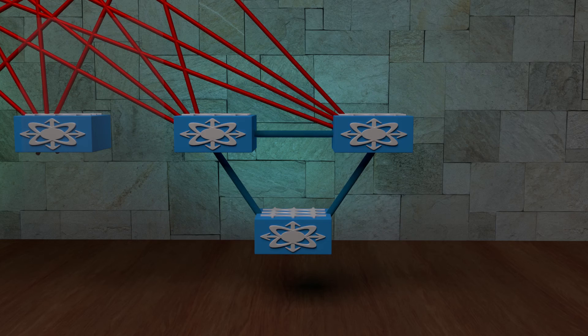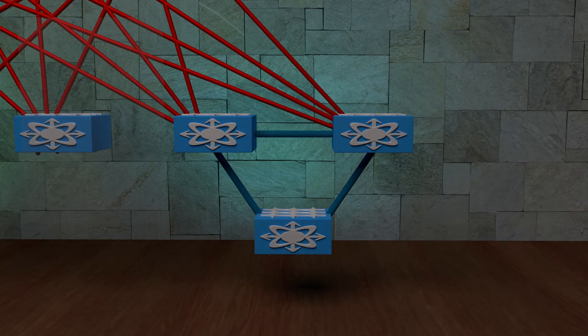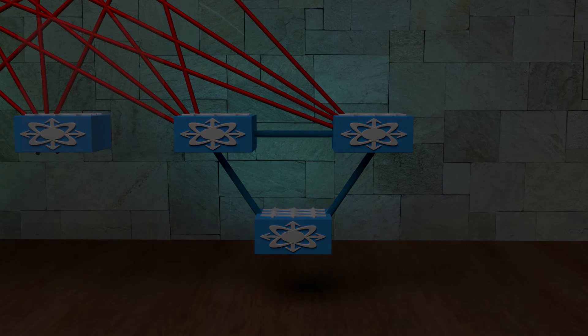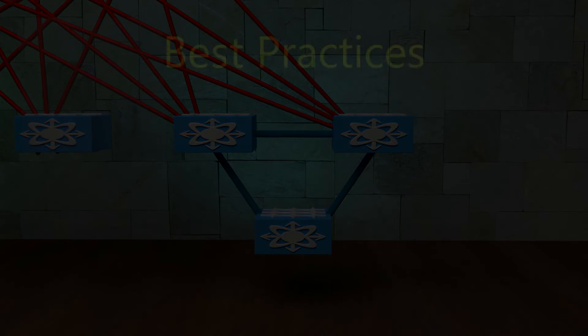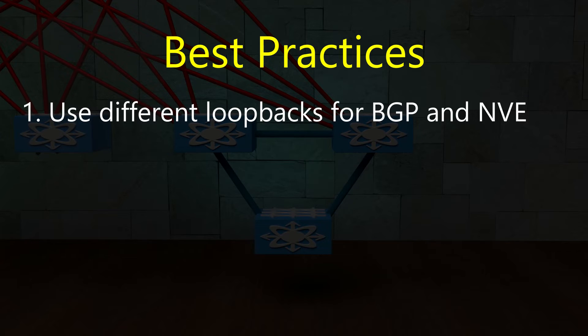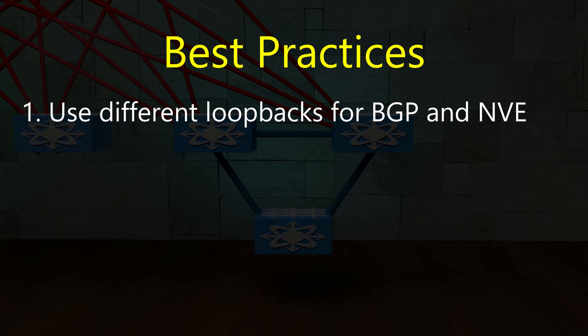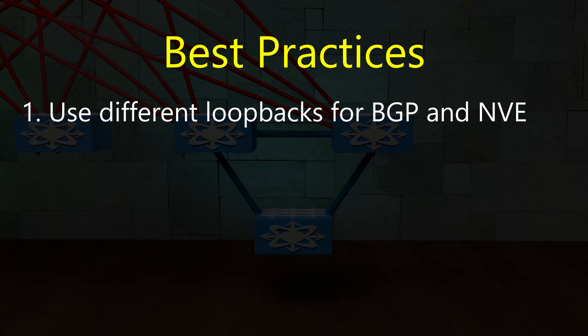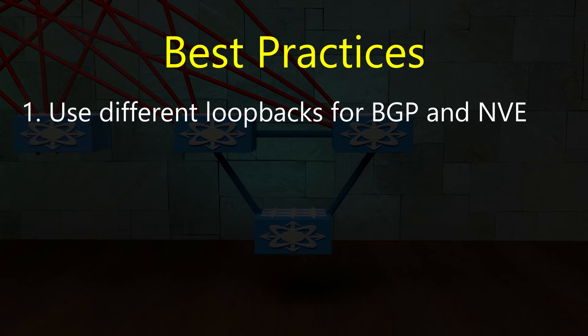There are a few best practices which you should be aware of before we continue. Firstly, we should always use different loopback interfaces for BGP peering and for the NVE interface. Remember how I said that a peer link failure could cause a VPC secondary switch to shut down its loopback? If you're using the same loopback for IBGP peering, you'll now find yourself in trouble. If there's a failure, we need to think about how to improve recovery.